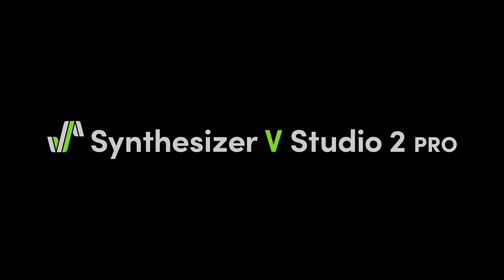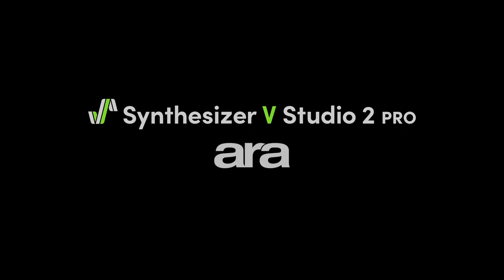We are excited to announce the latest 2.1.0 update to Synthesizer V Studio 2 Pro. For the first time, we are introducing ARA support for Pro Tools.